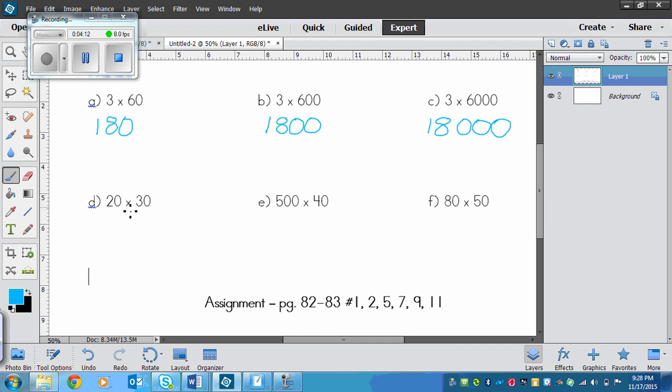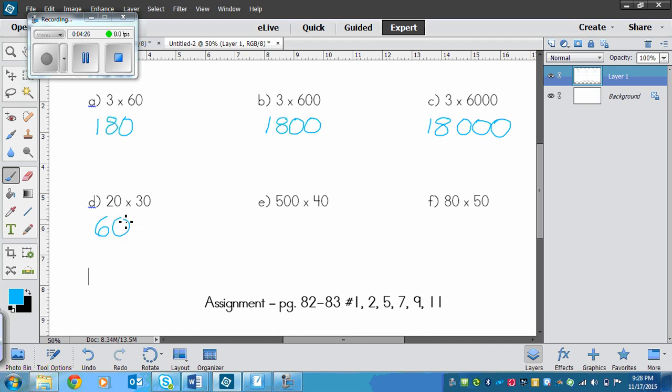Now on the bottom, this is what I was talking about before, with more than one zero in the factors. We've got 2 times 3, 2 times 3 is 6. Now I've got one zero here in the 20, so I add a zero. And then I've got another zero in the 30, so it ends up being 600.